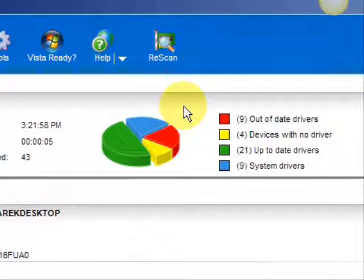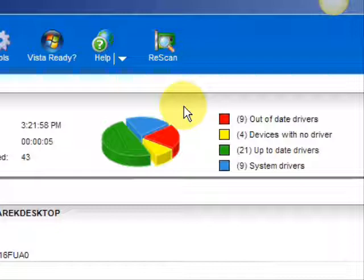As you can see, it breaks it down into a really easy-to-read format. It lists your drivers that are actually up-to-date, your devices that have no drivers, and your devices that have out-of-date drivers in the red.